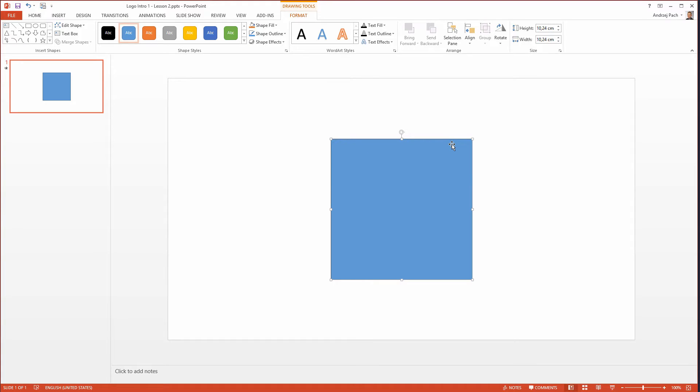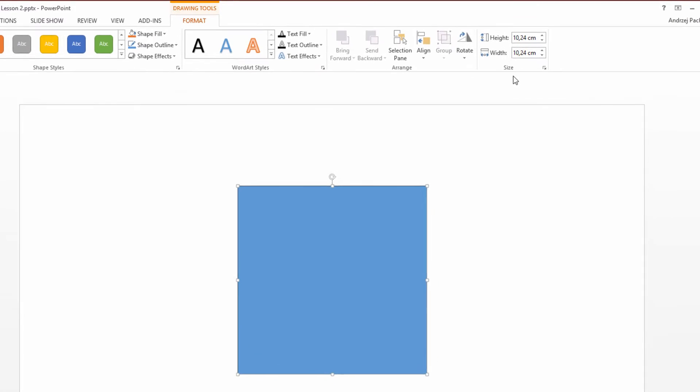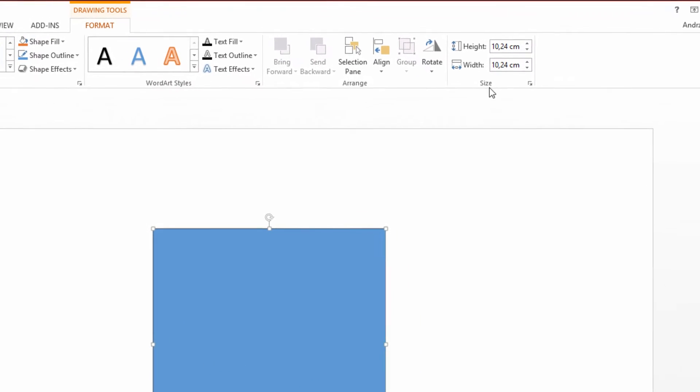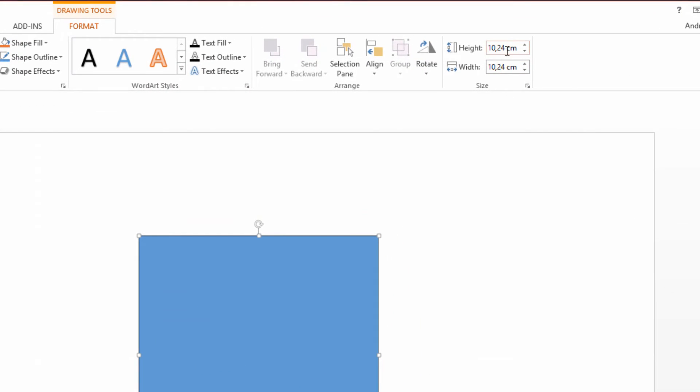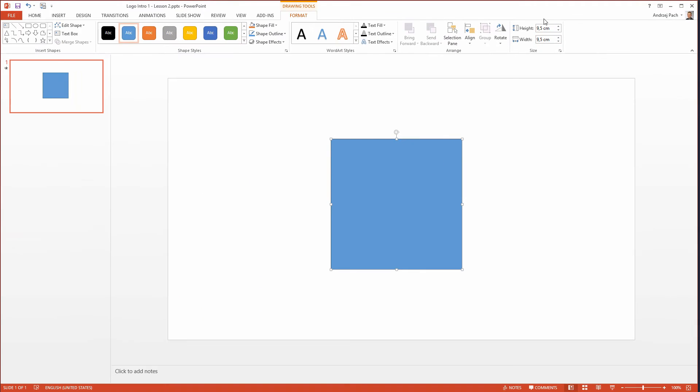I want it to be a little bit smaller so I can do this either by hand or by going to the size section and making it about 9.5 cm. Now it is 9.5 cm.